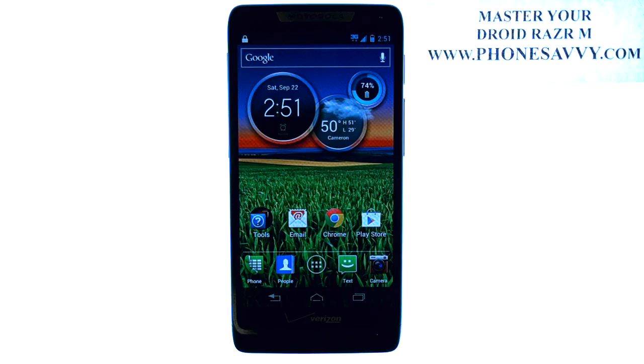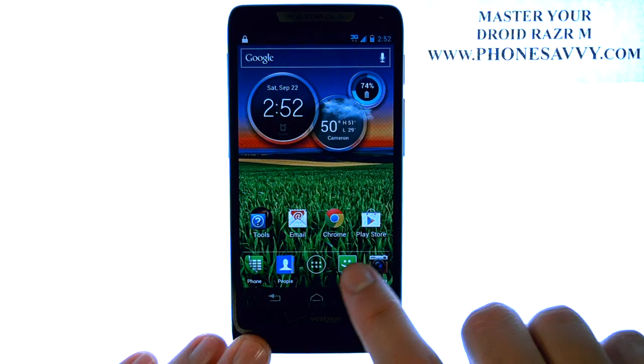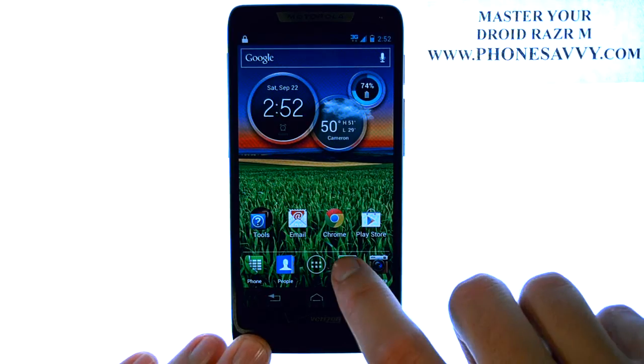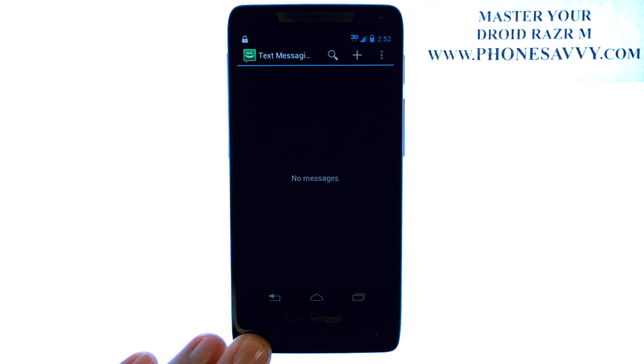Master your Droid Razr M at PhoneSavvy.com. To use the voice to text option, the first thing you'll do is bring up the text application.